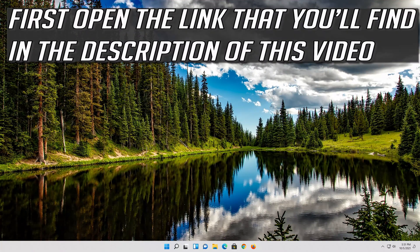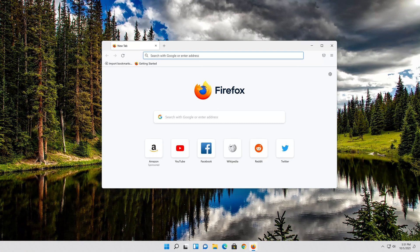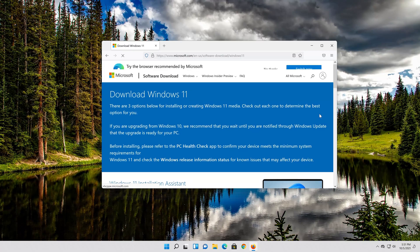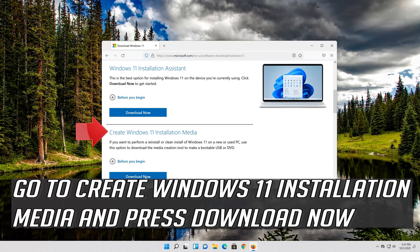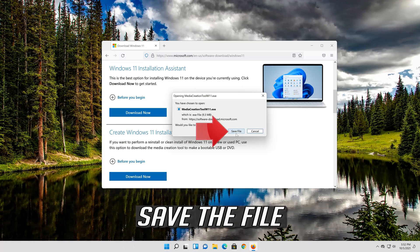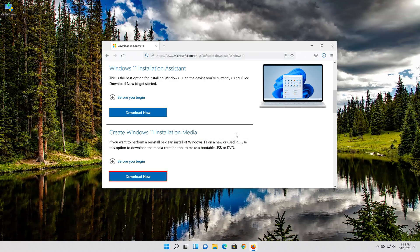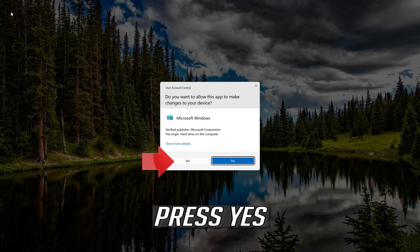If that didn't work, first open the link that you'll find in the description of this video. Go to Create Windows 11 Installation Media and press Download Now. Save the file, then double-click the file you just downloaded and press Yes.